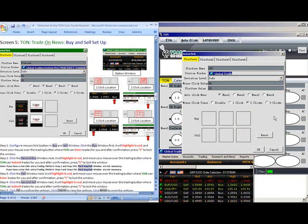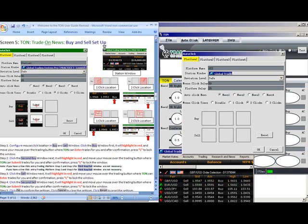We are now ready for Screen 5, or Buy and Sell Setup Windows. Step 1.